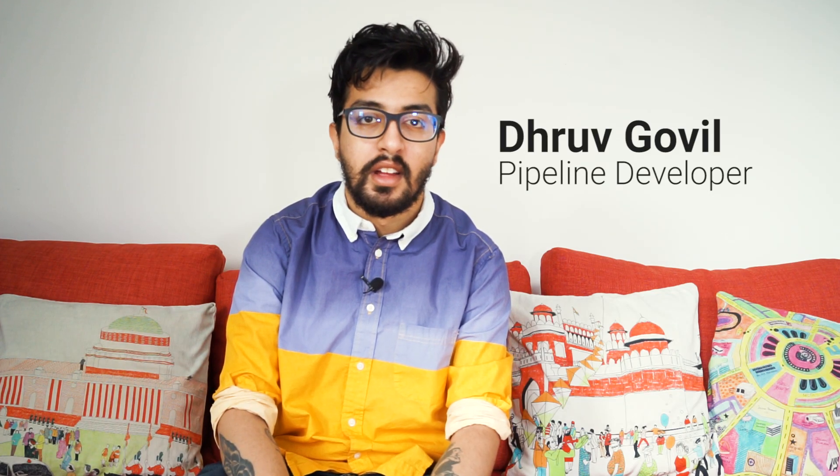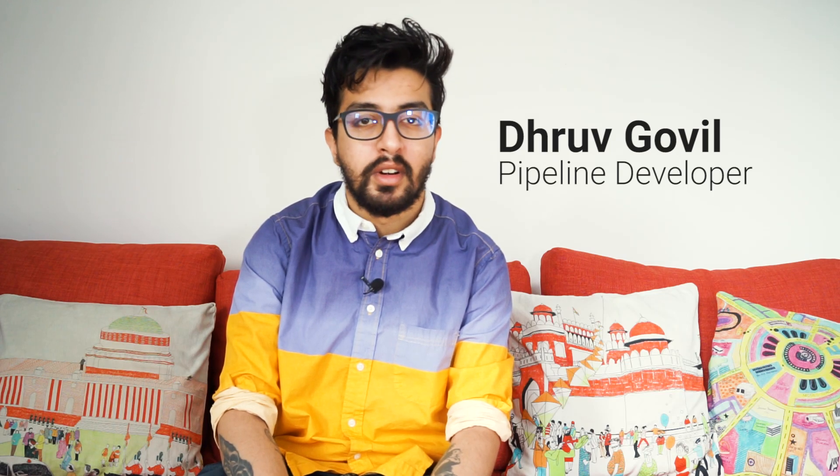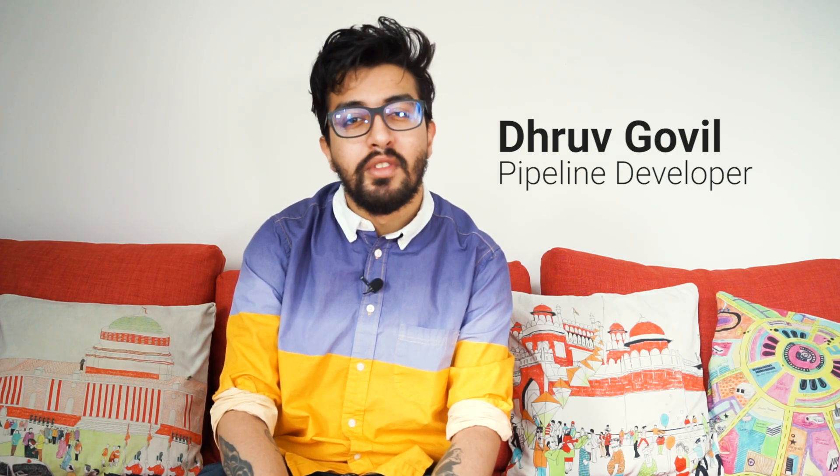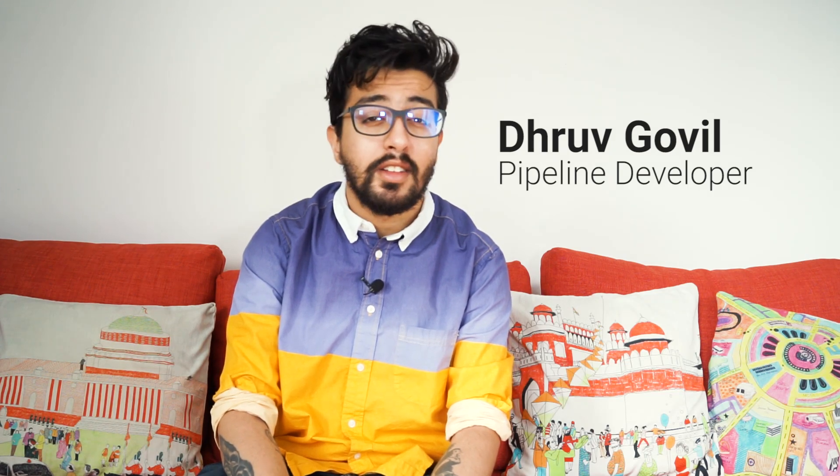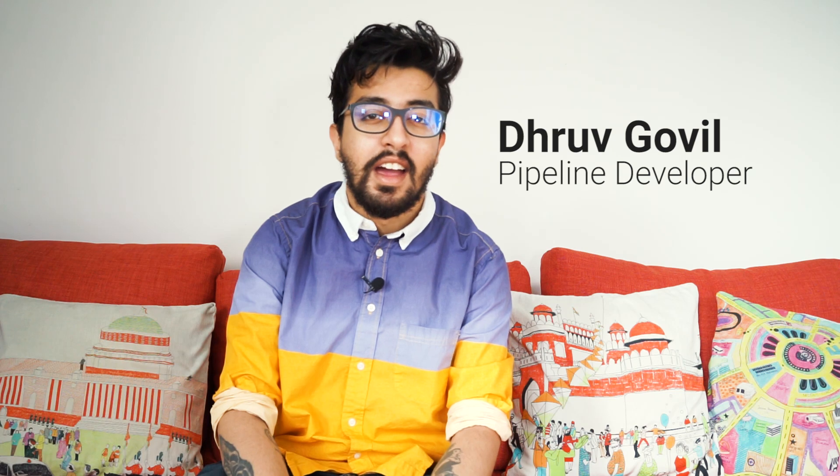Programming is a valuable skill even for artists because it can help you work faster and have more hiring potential. I'm Dhruv Govil, a lead pipeline developer who's worked on movies like Spider-Man Homecoming, Guardians of the Galaxy, and Cloudy with a Chance of Meatballs 2.